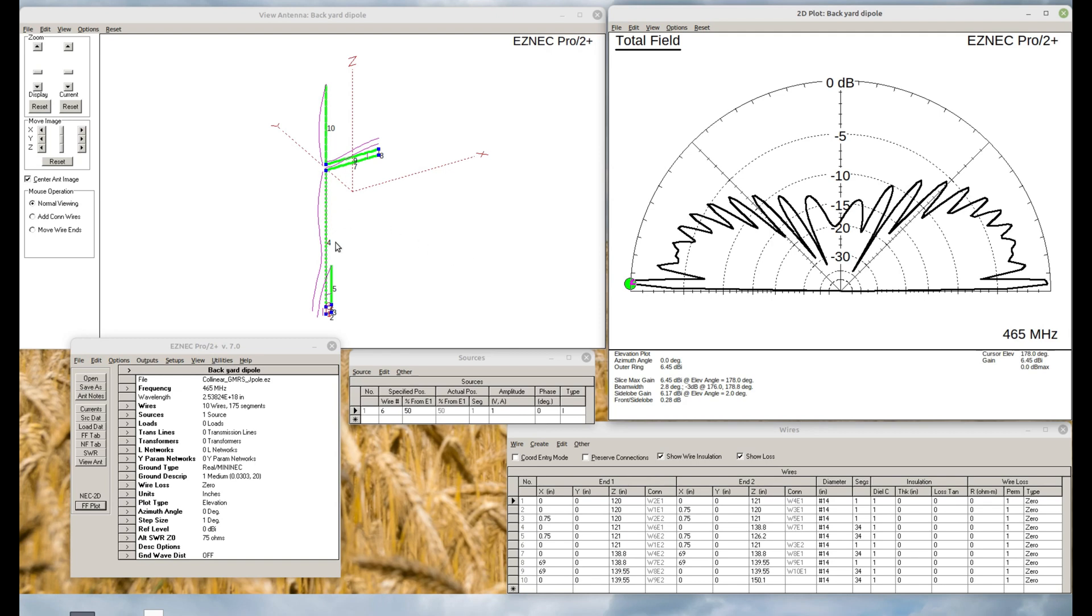So dipole, yes. Collinear, yes. And the last model.